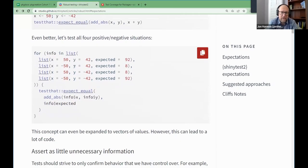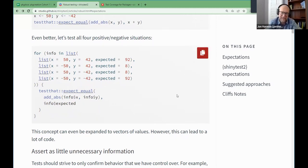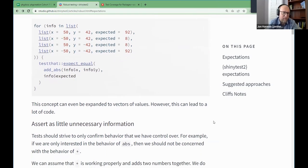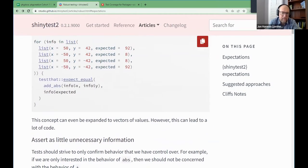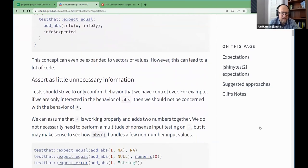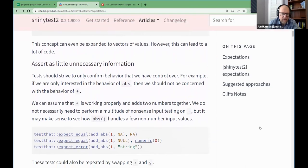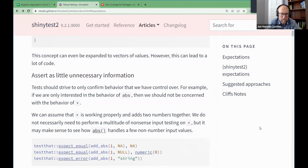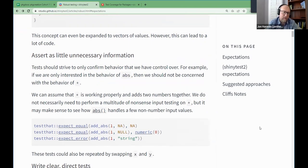They do an actual combination of positive and negative values and assert the actual expected value. What I found really interesting is a for loop pattern: `for (this_info in list(...))` then `test_that(add_abs(info$x, info$y) gives info$expected)`. I can imagine writing tests like that. They also point out you could make a huge vector of values and make a big mess, so try to do as little as necessary — don't test that base plus is working right, don't go overboard.